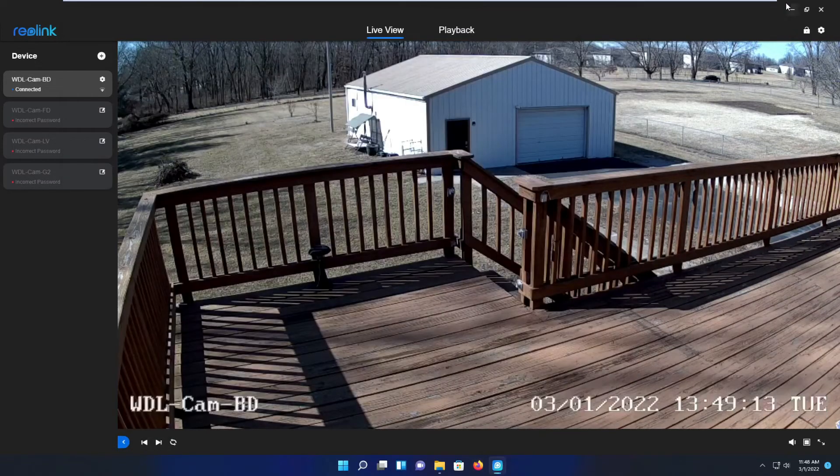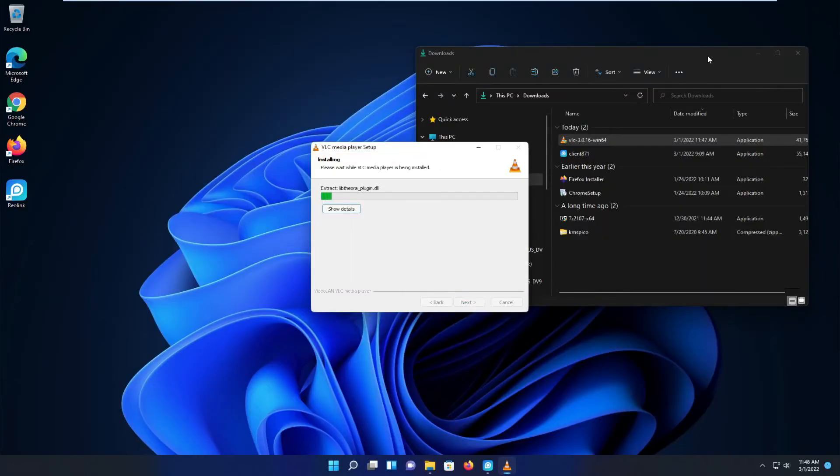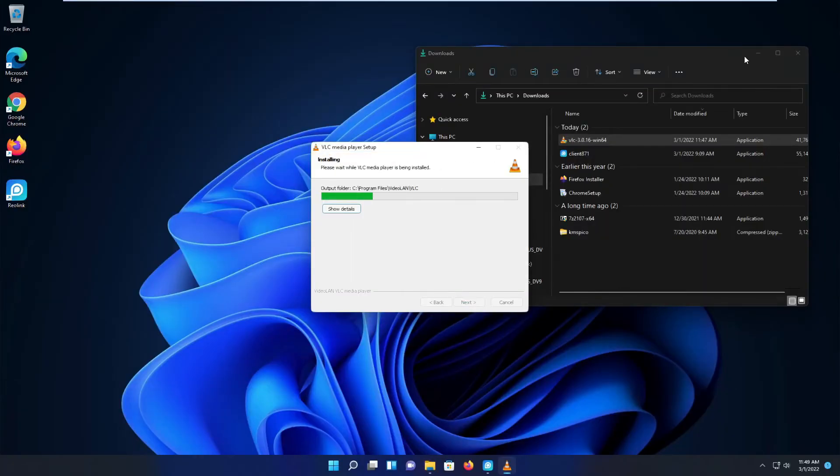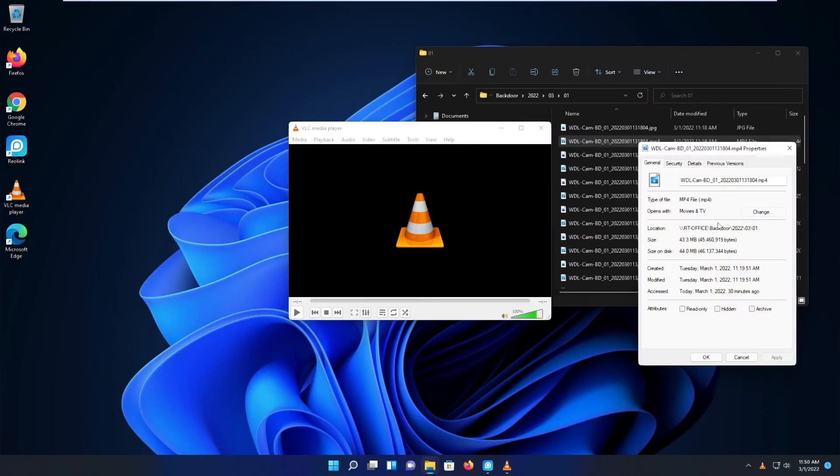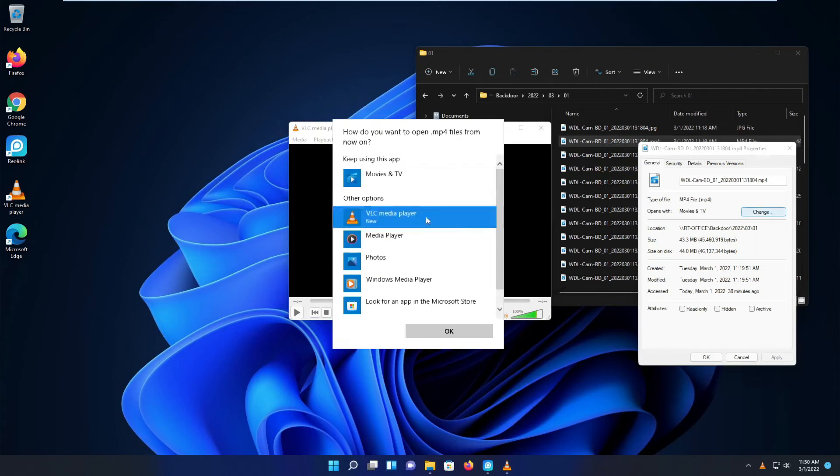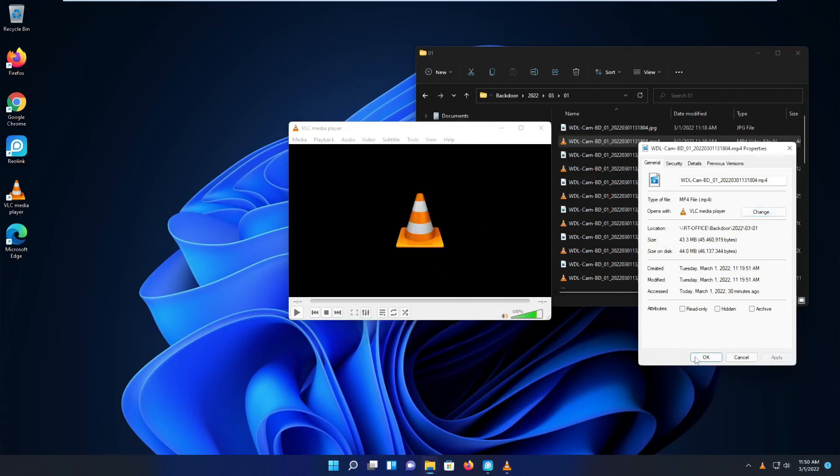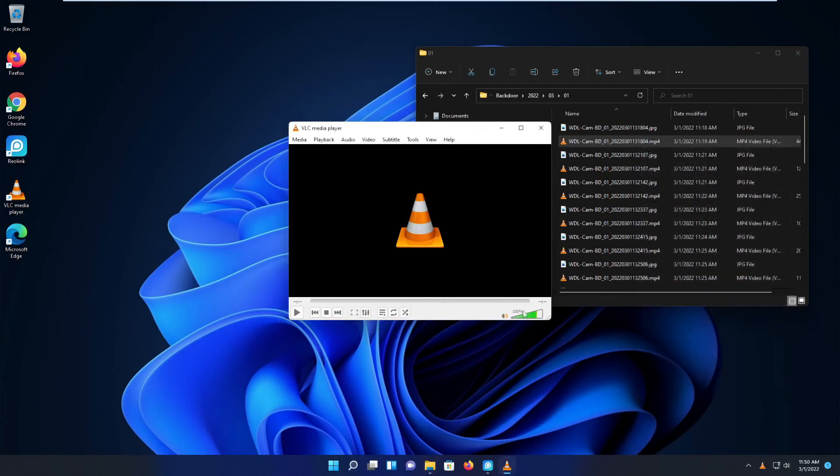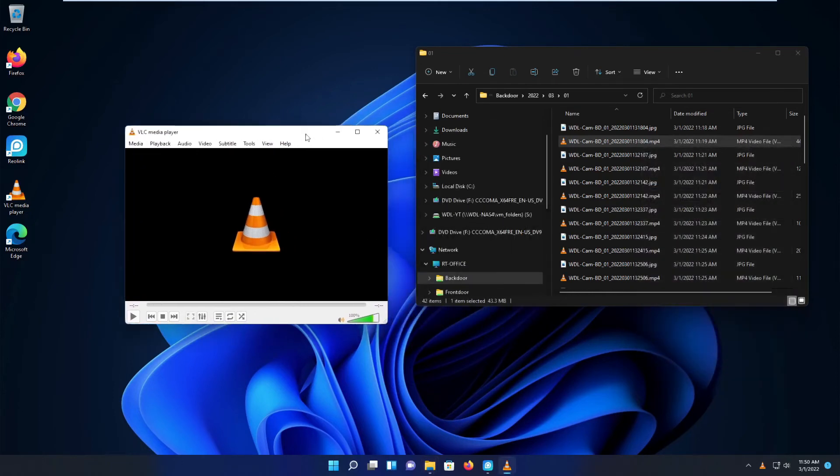Install goes pretty quick, and all I have to do is do some adjustments so all the saved MP4s are opened with VLC, and we are good to go.